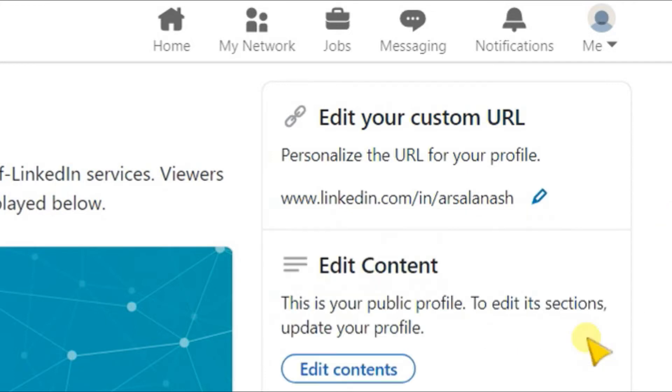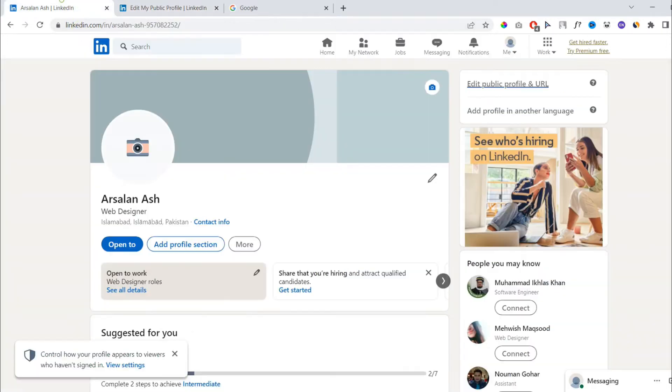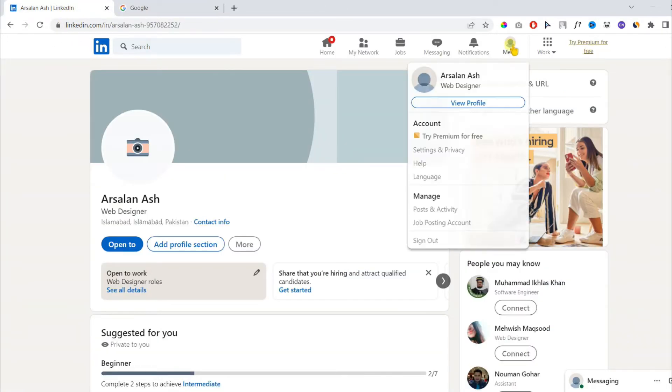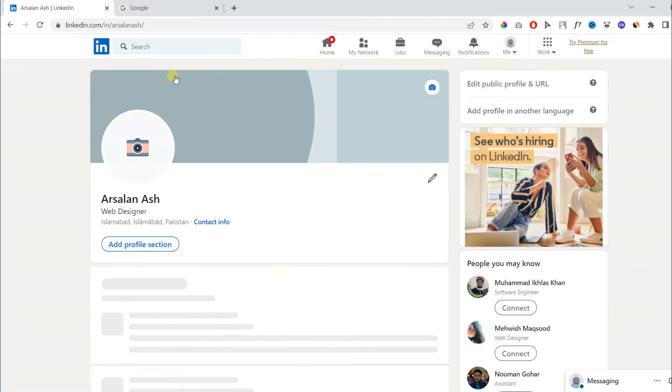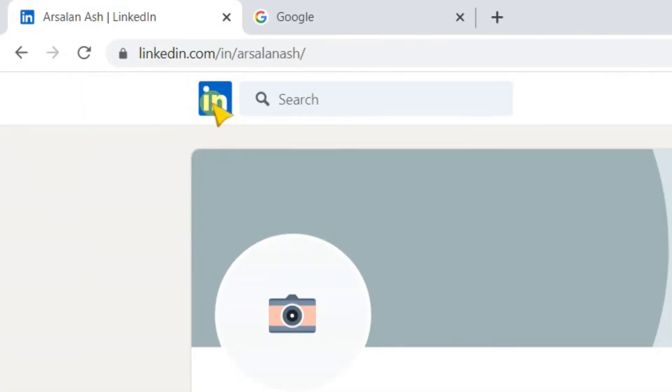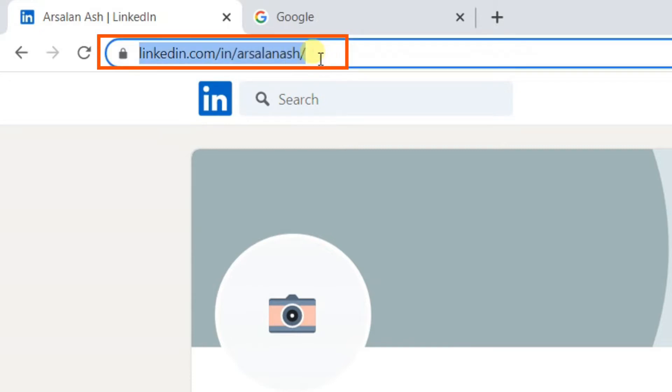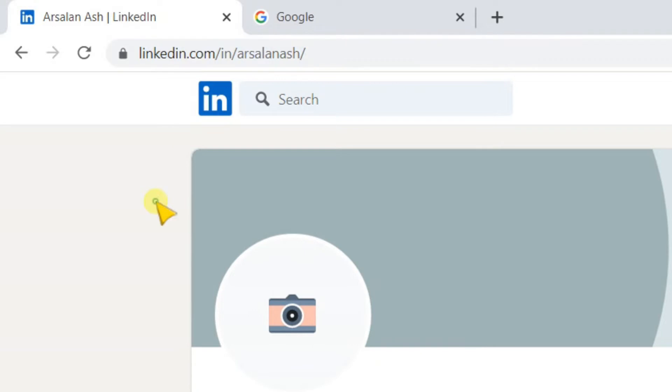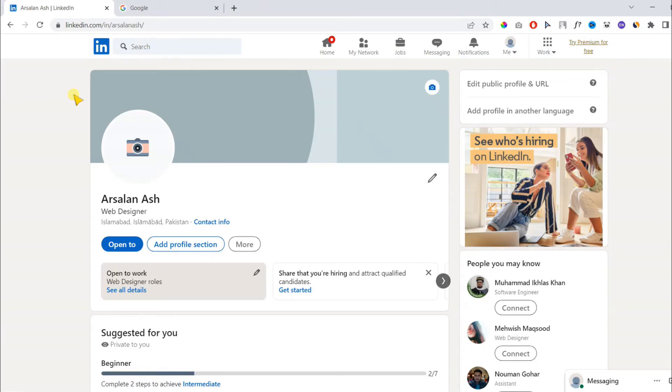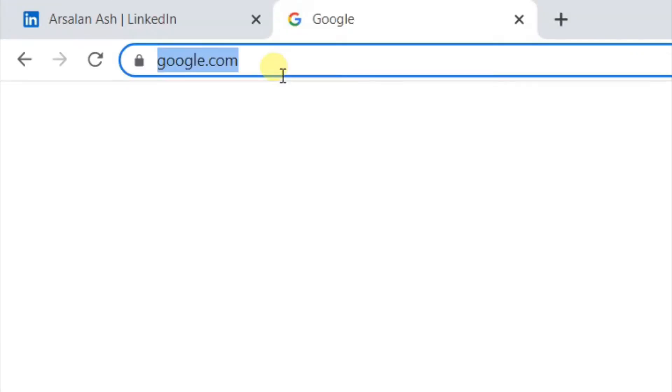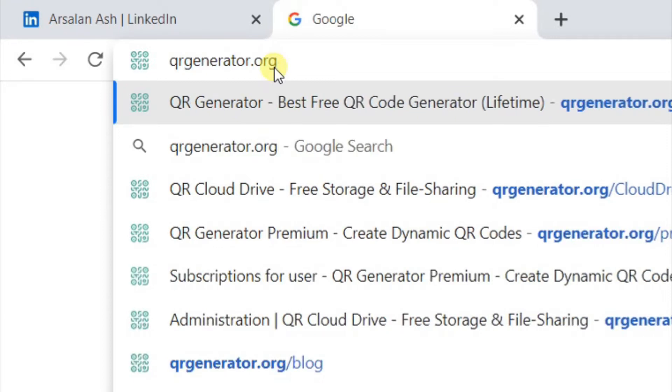Now, if we go back and again visit our profile, our username has been updated and is now personalized. In this step, you need to copy your LinkedIn profile username and in a new tab, open the following website: qrgenerator.org.